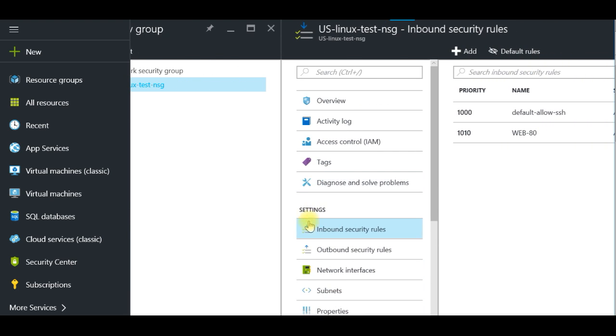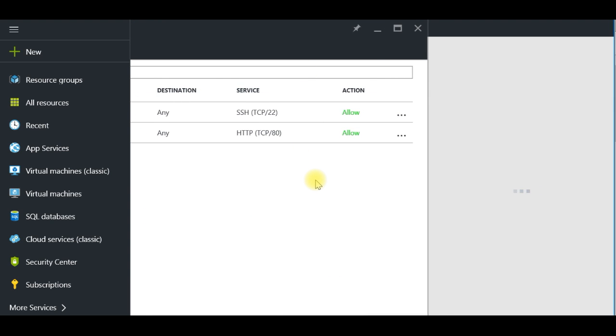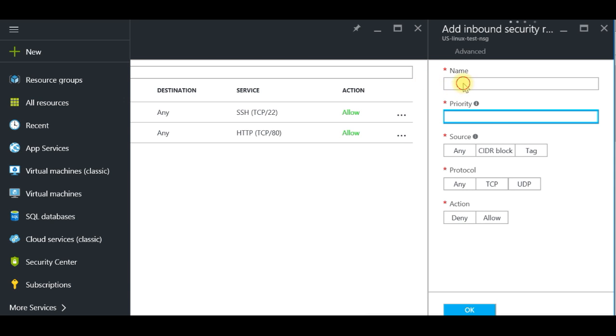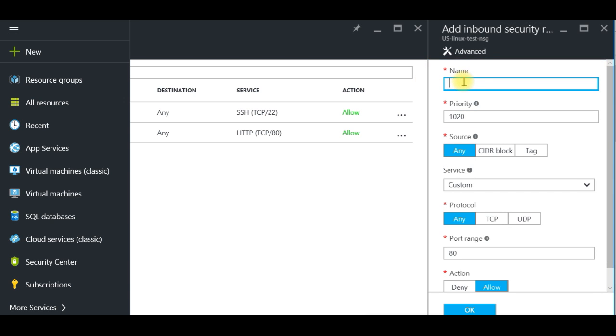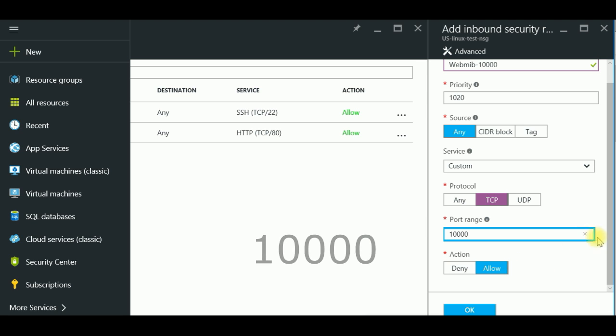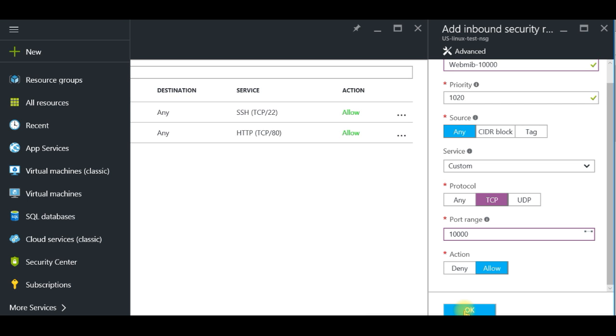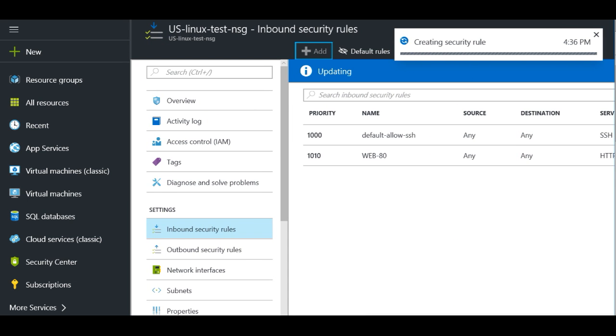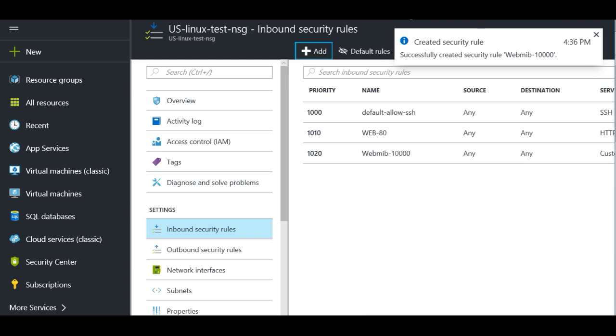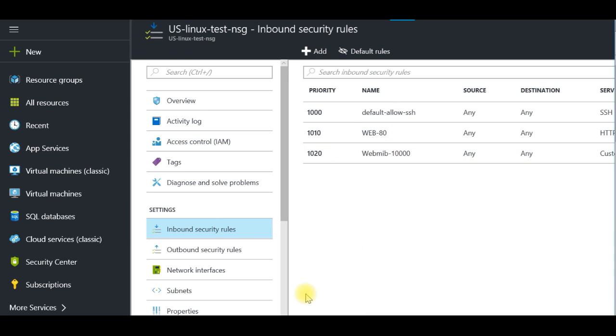Selecting your network security group, you're clicking inbound security rules. Now you have to click Add. And we say this is actually Webmin, port 10000, any source, with TCP, 10000 to 10000. It's allowed and I'm clicking OK. Creating security rule, it will take a few seconds. Security rule has been created.